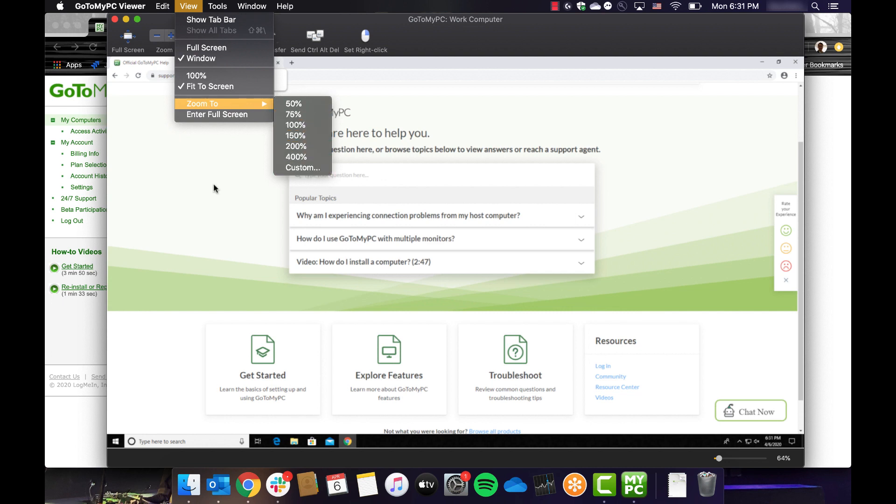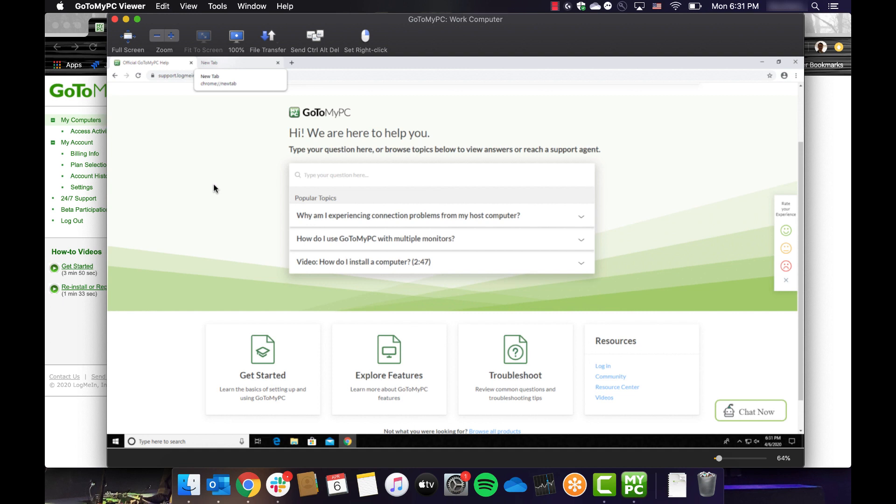If you are connecting to your host computer from a Mac, you can also access this functionality on the top menu bar. A slider is available on the bottom right to quickly zoom in and out.